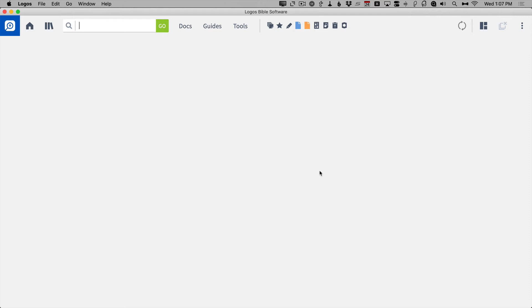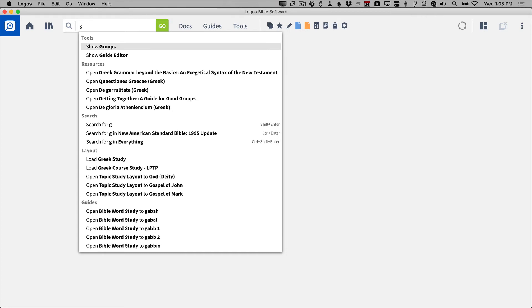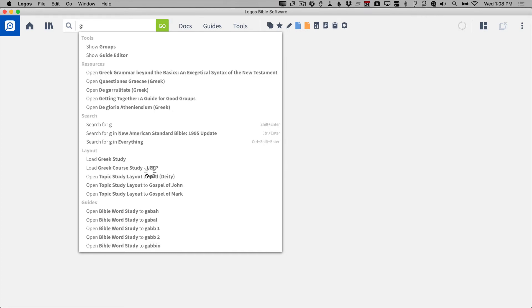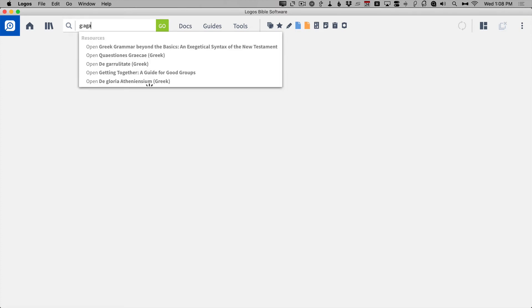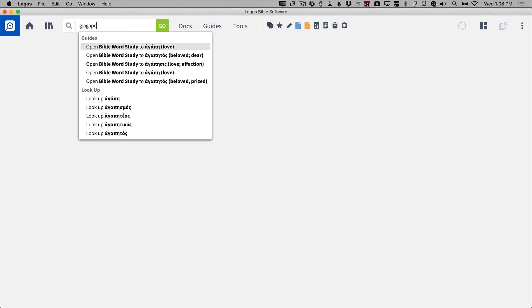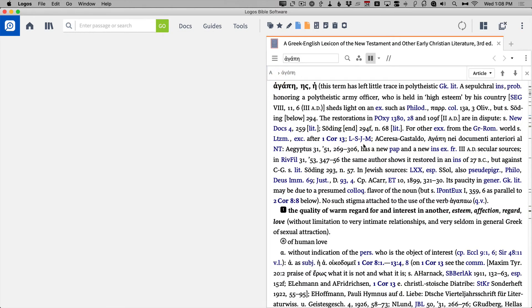Another neat thing you can do in the command box is study original language words, and you don't have to know how to type Greek and Hebrew to do that. For example, if I wanted to study the Greek word love — agape — I can type lowercase g and a colon, telling it I'm going to give it a Greek word, and then just transliterate the word agape: A-G-A-P-E. Logos says, do you want a Bible word study on agape or agapetos, or do you want to look up these words? If I look up agape, it goes ahead and opens it in my preferred lexicon, which is BDAG — it opened the entry in BDAG on agape.